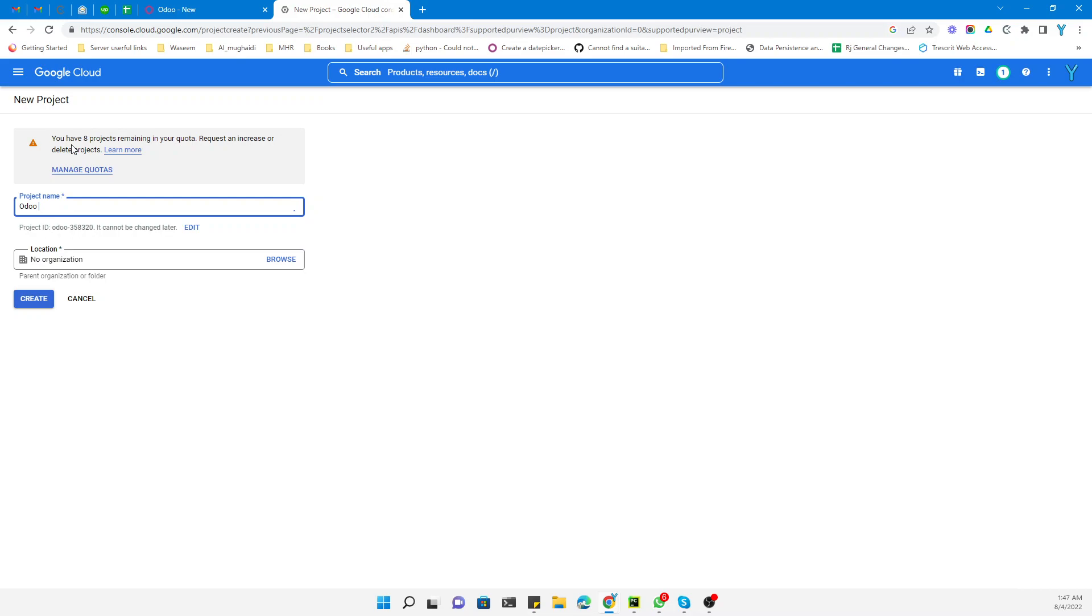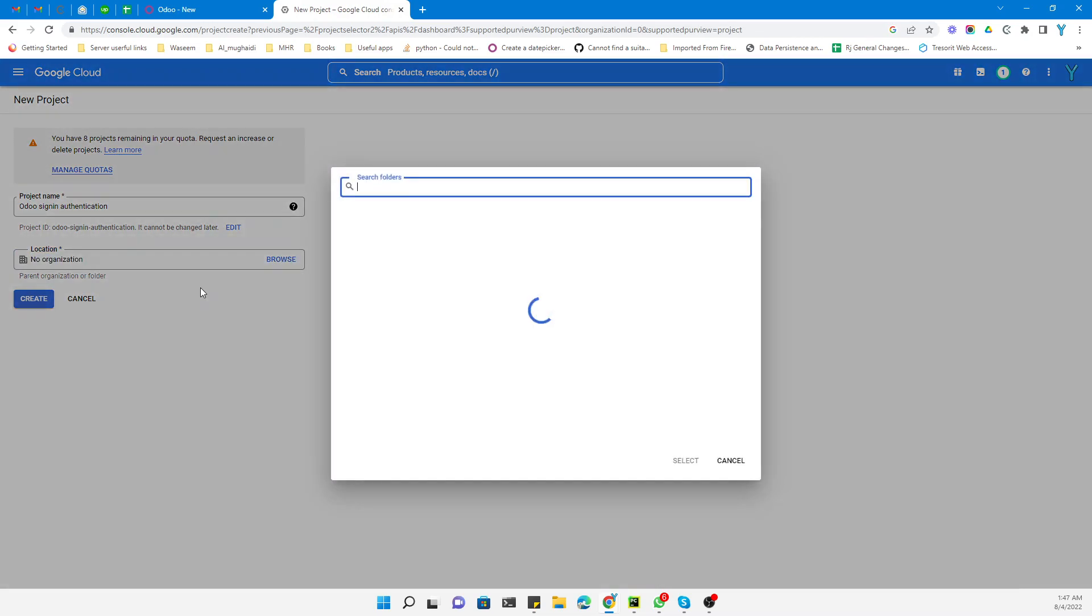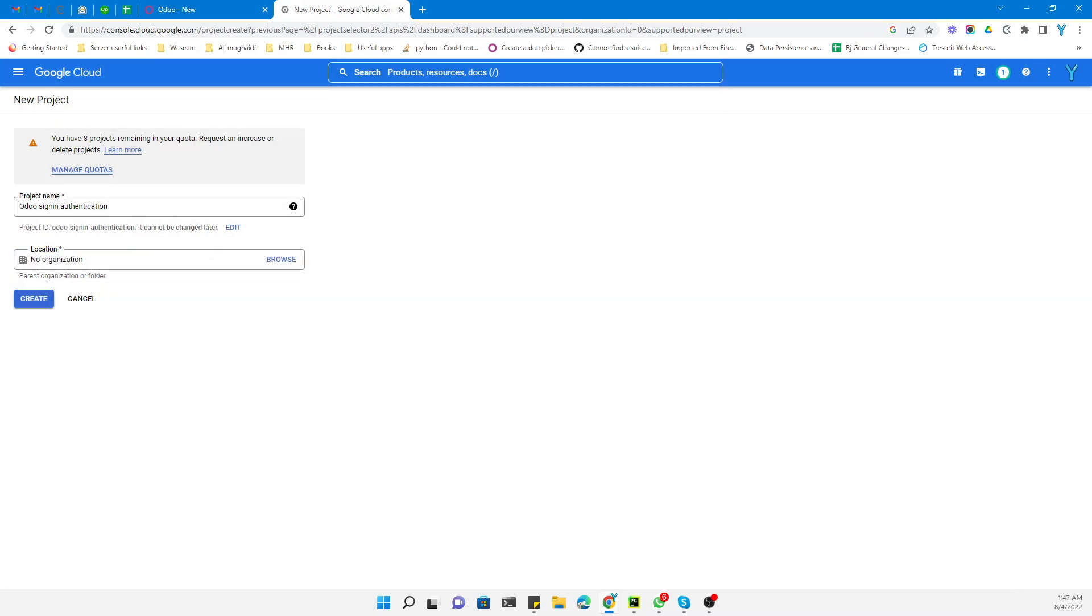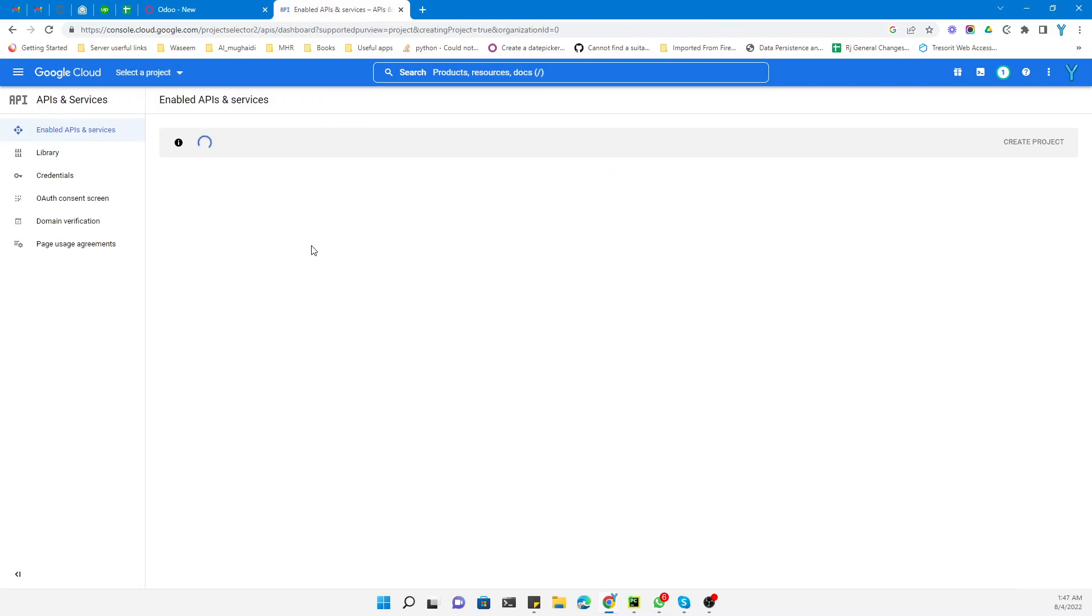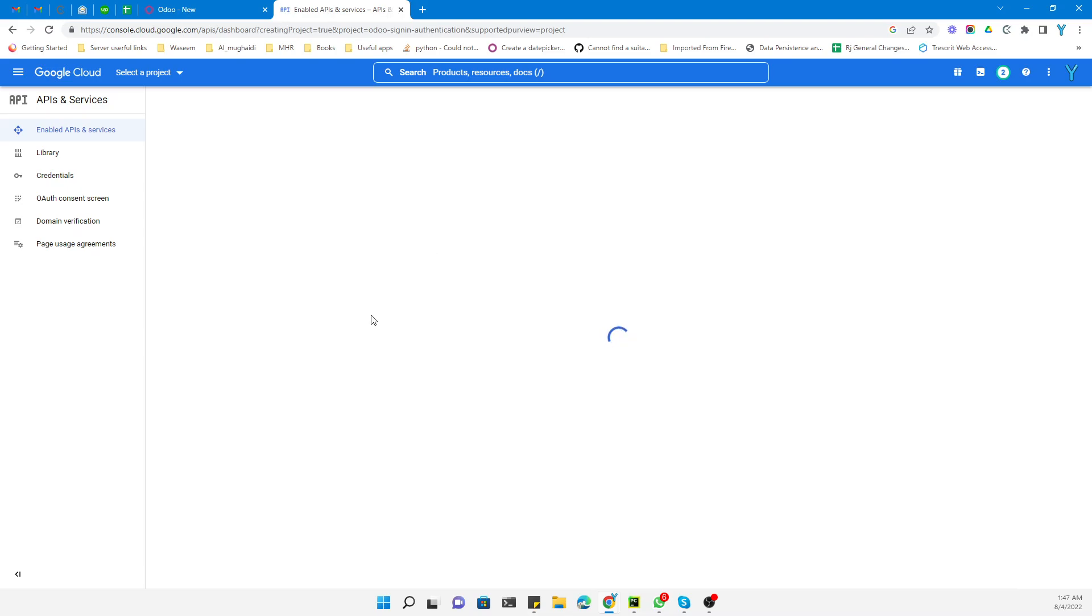In the organization field, you can select Google.com or keep it empty. Click Create. It will take a few seconds to create the project. Once the project is created, we will go to the next step.